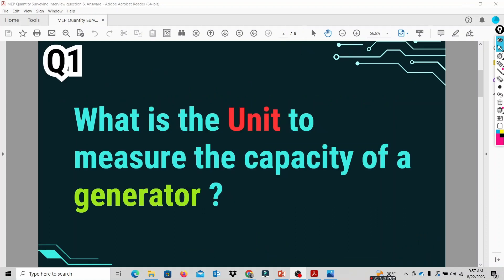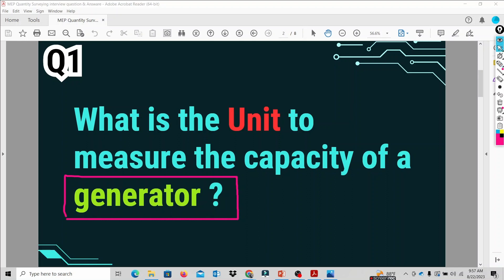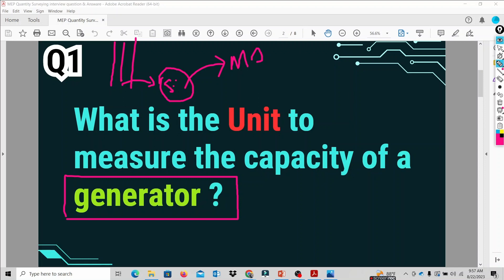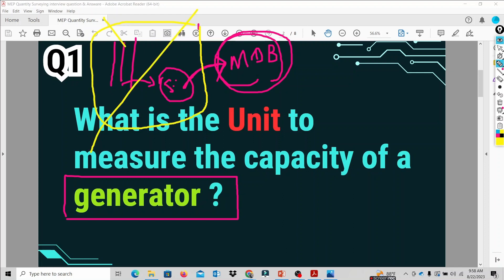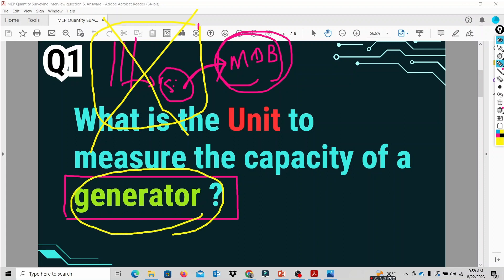The first question is: what is the unit to measure the capacity of a generator? Normally in the electrical system we have a generator and equipment. We talk about the main supply system, the step-down transformer, the MDB — main distribution board. The government provides the main supply current for buildings, malls, and villas. We also have to consider the generator and the MDB.